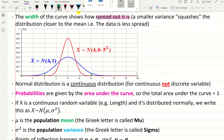A bigger variance flattens the normal distribution, and a smaller variance means that the values are closer to the mean. A normal distribution is a continuous distribution — it's used for continuous variables, not discrete variables. Something like length or weight is continuous, but something like dress size is discrete. Probabilities are given by the area under the curve, and the area under the curve equals 1, because you can't have probabilities bigger than 1.